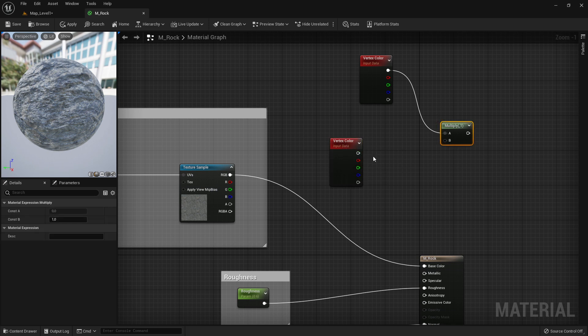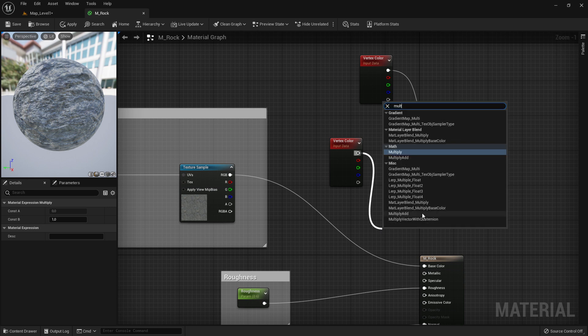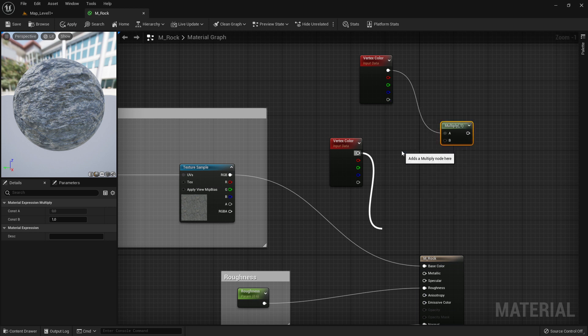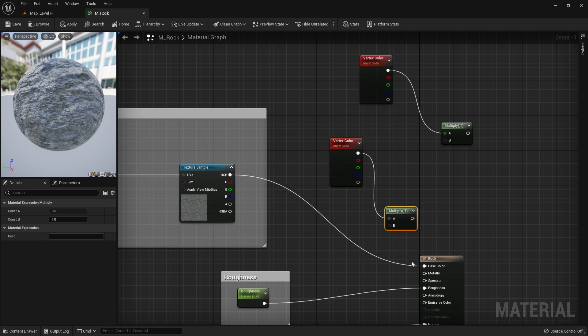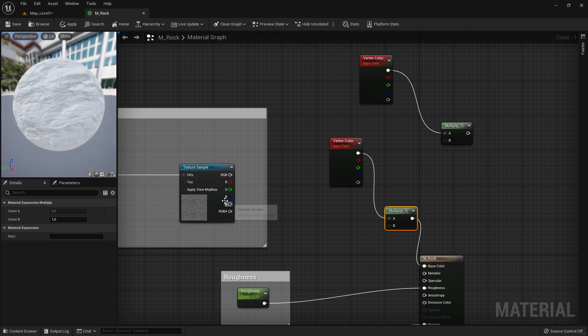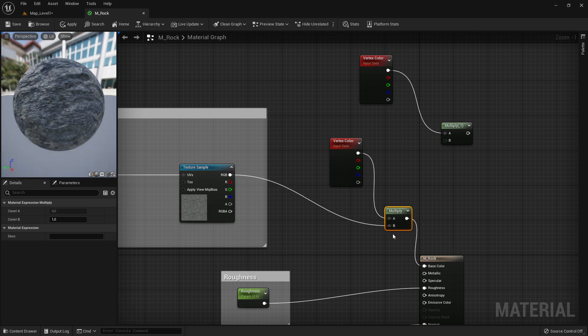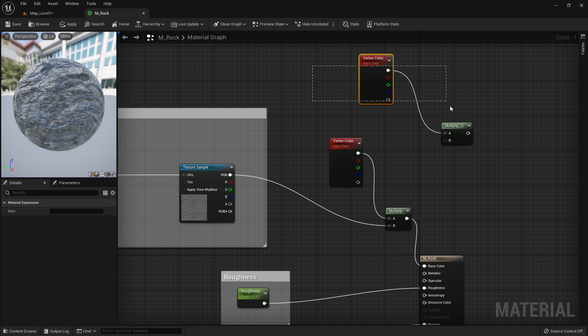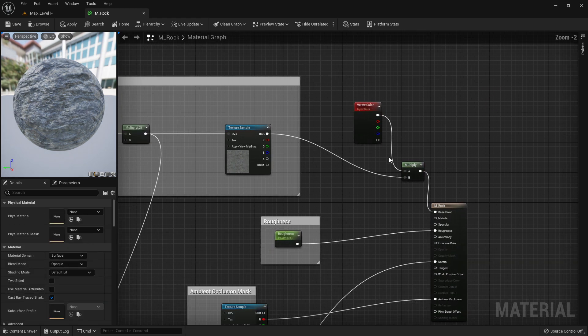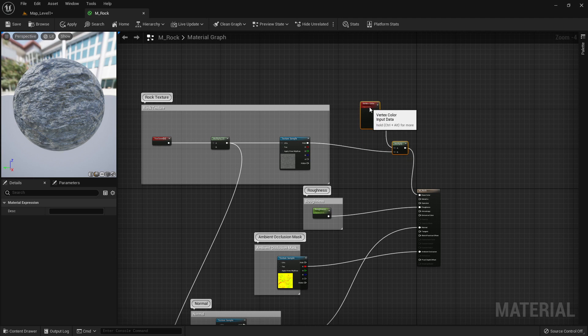We need to combine this with a multiplier. You drag out here and write multiplier, then you can see math multiplier pops up. You take the last one which goes here in, and connect it here. That was our setup, that was all what we needed to do in the material.